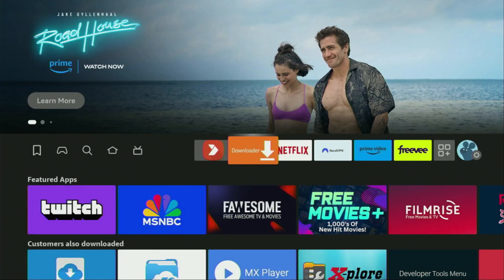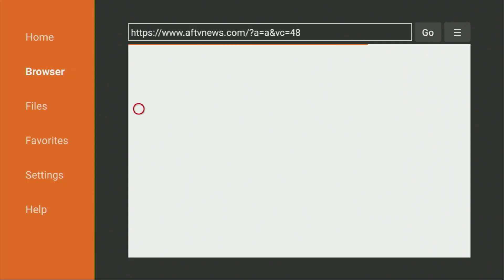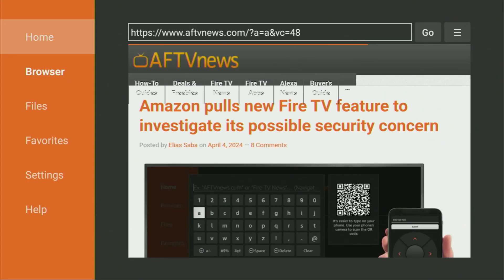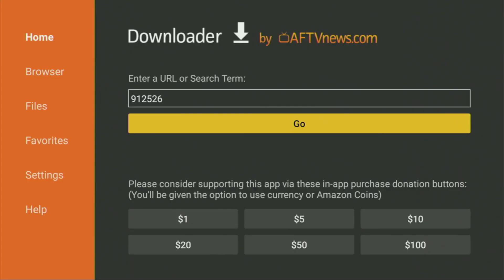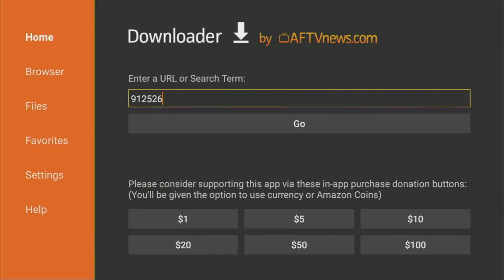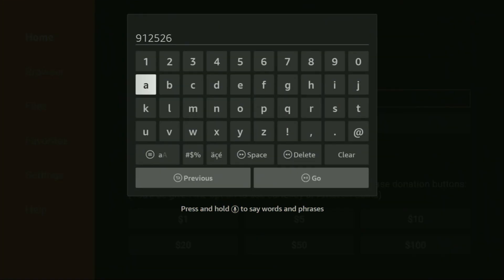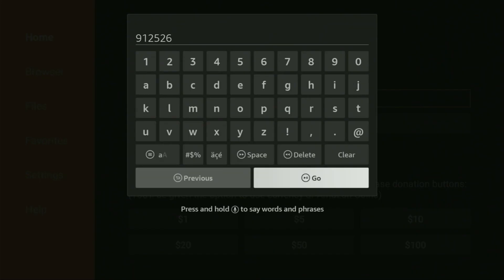So we open up the Downloader application. On the left side menu, make sure to click on Home. And now here in Downloader, we'll need to enter a code, which is going to be 912526. So make sure to enter the code exactly as you see on your screen and then click on Go.